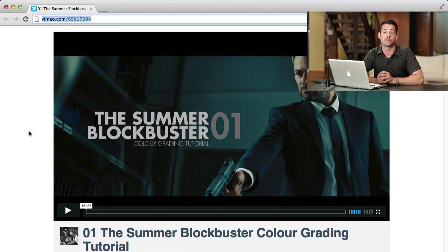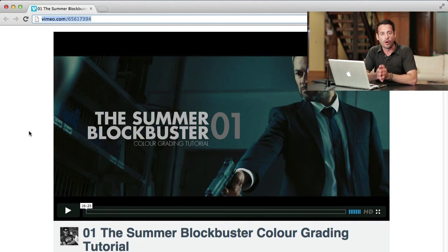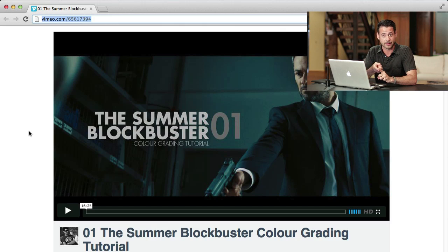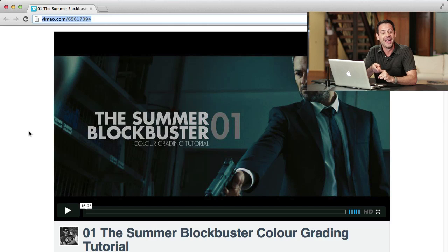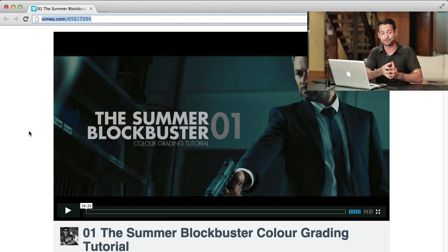Going over here, this is the link you sent us — the Summer Blockbuster Color Grading Tutorial by Juan Millar. This is a great video, we're going to link to it down below. Juan is talking about using a different program other than Photoshop. I don't even know what program it is — I don't edit video. He's editing video with different footage, and he does a great job explaining some concepts that we're going to take back into Photoshop.